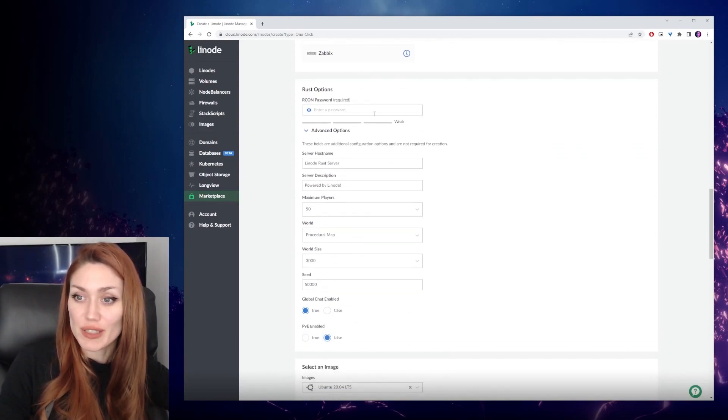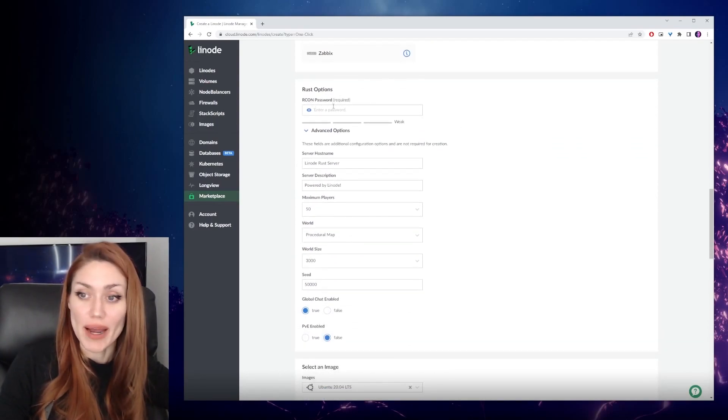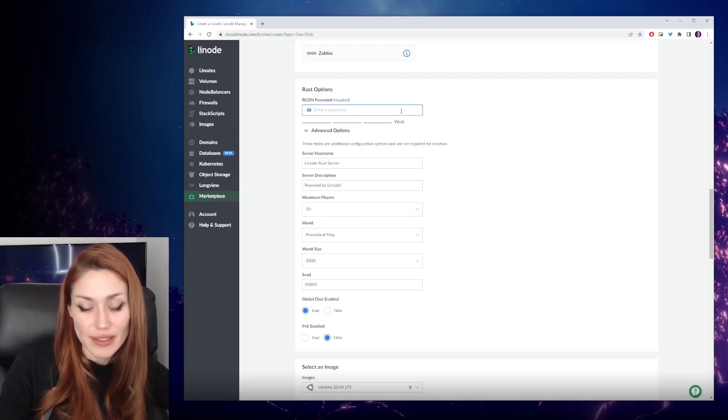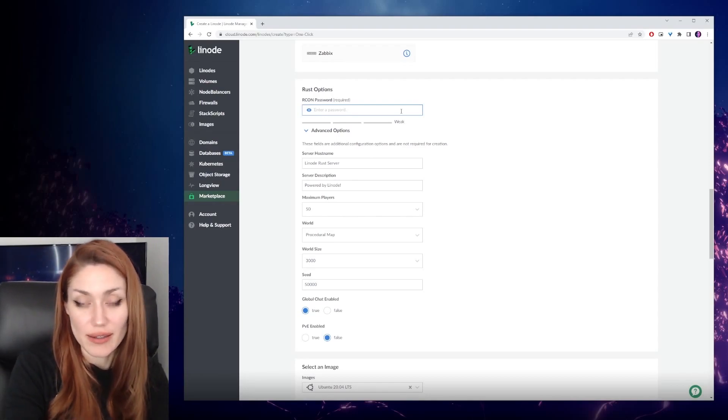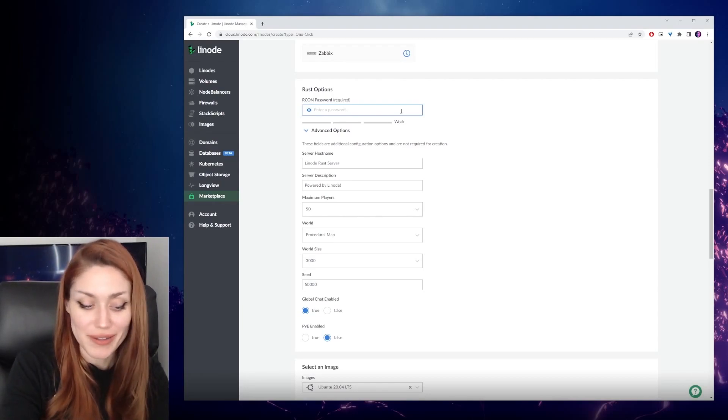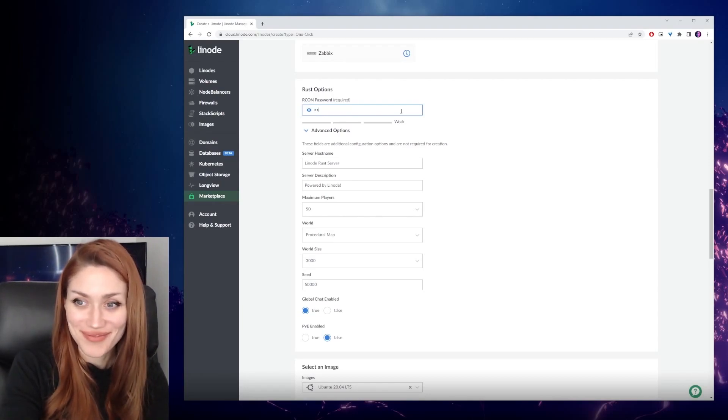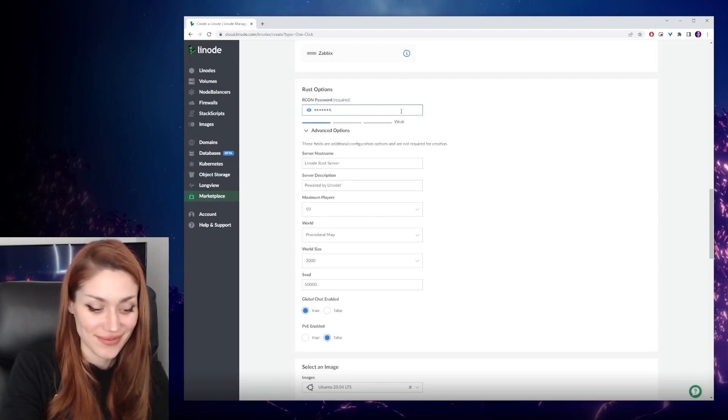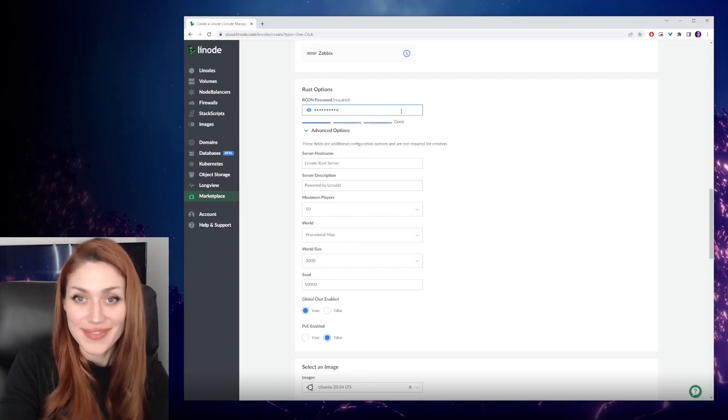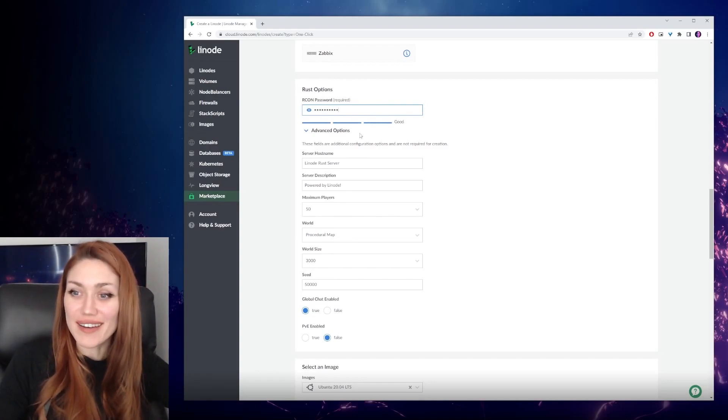So click on that, and your options below will start with the Archon password. This is how you're going to log in to change your server settings, so keep track of that. Don't look at my password. Okay, you can look now.